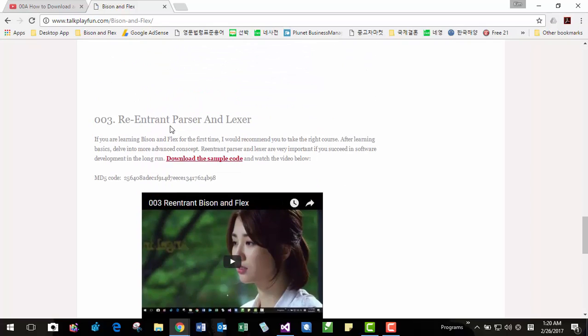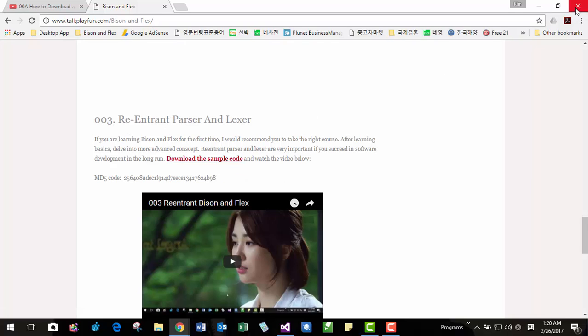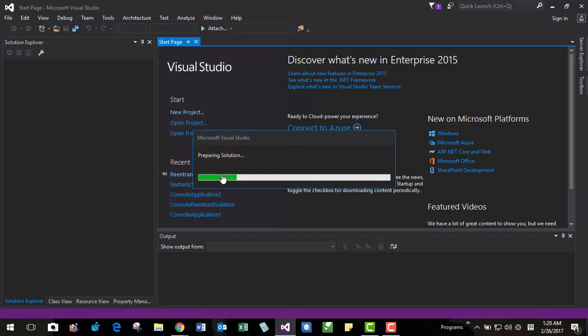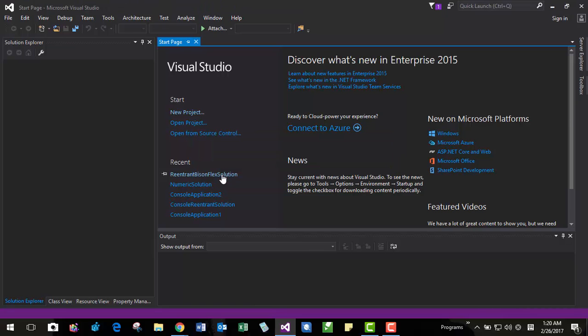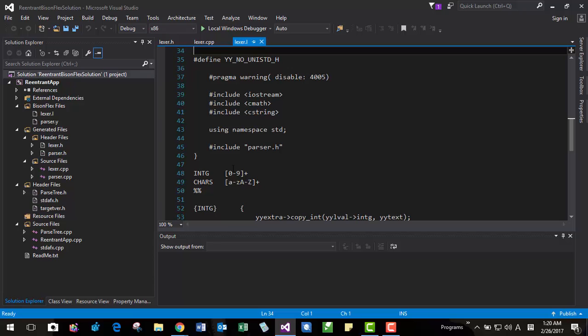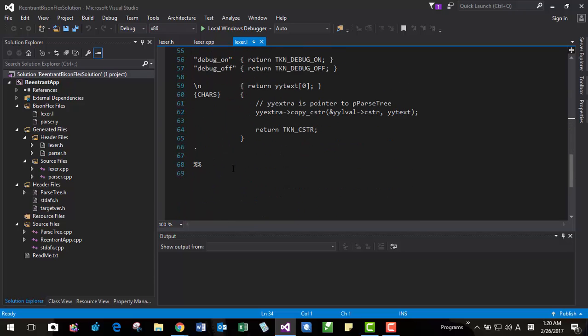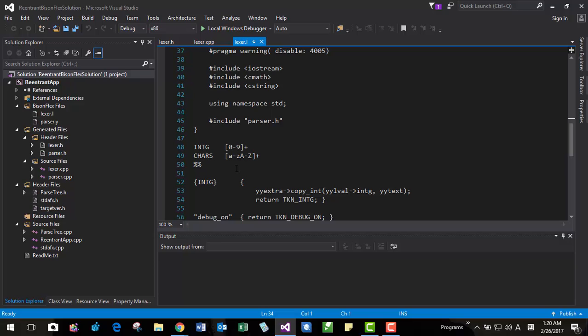In our previous video, Bison and Flex, you can download the files here. At this website. In our previous session, our Bison and Flex was based on WinBison and Flex. But to use MSYS2, Bison and Flex included in MSYS2.